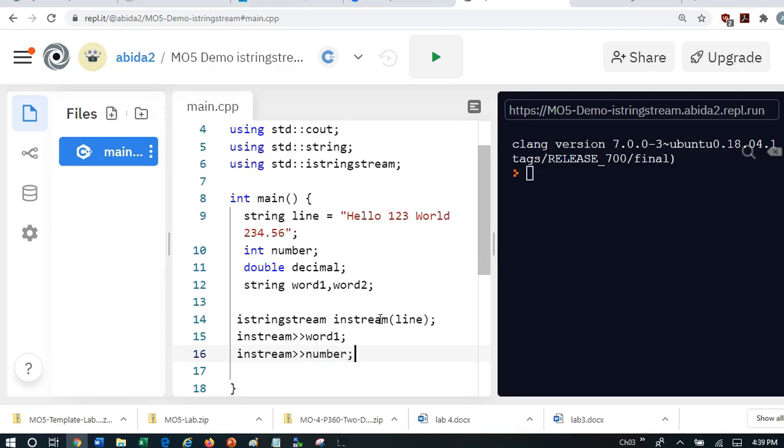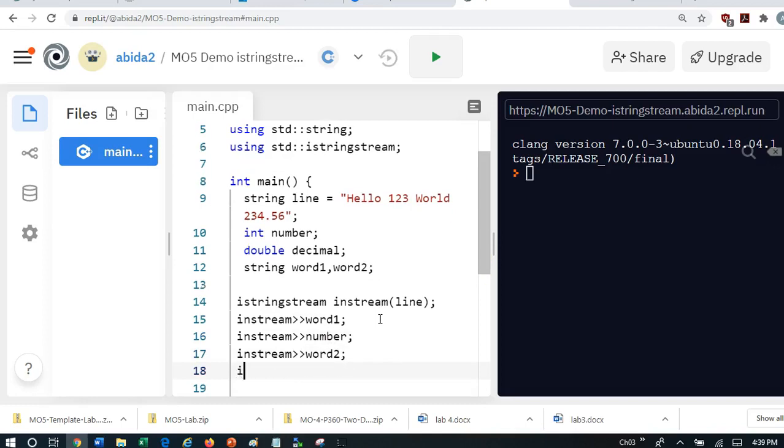And then I'm going to do instream word2. And instream the decimal.